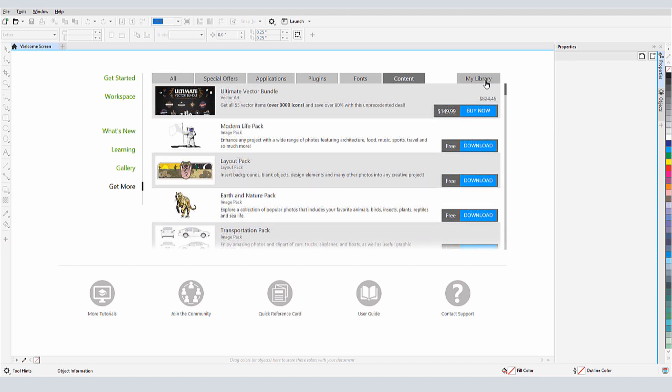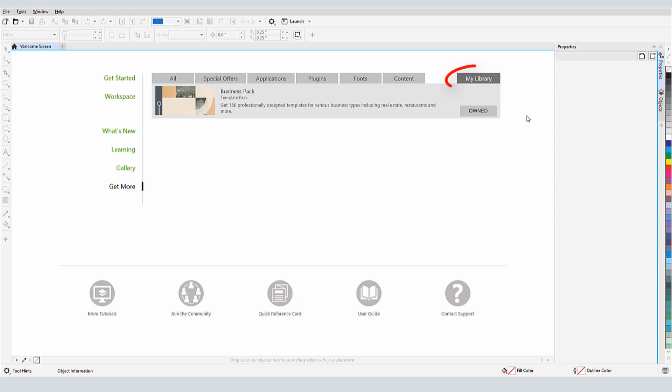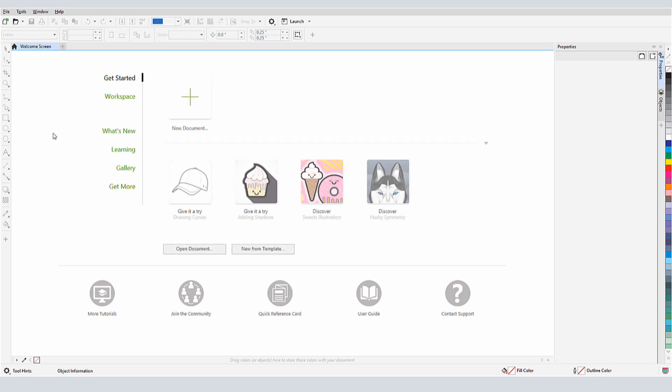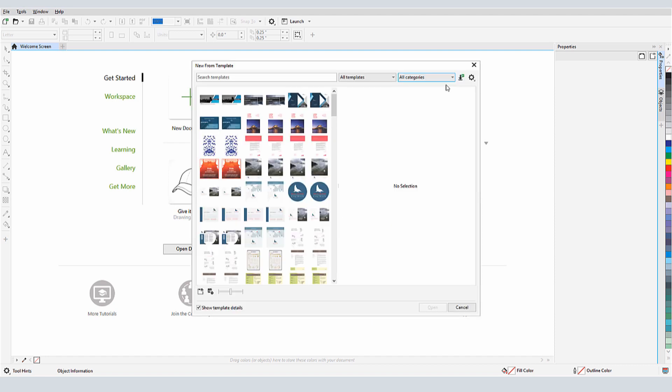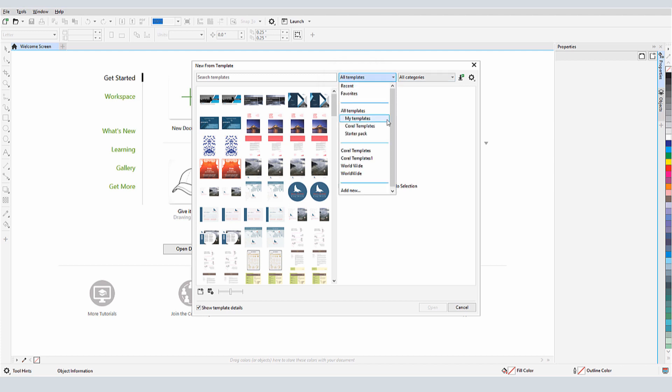Once installed, I can find this pack in the My Library tab. I'll go back to the Get Started space and click New From Template. Now, in my Templates window, I can find these listed under All Templates or Corel Templates.